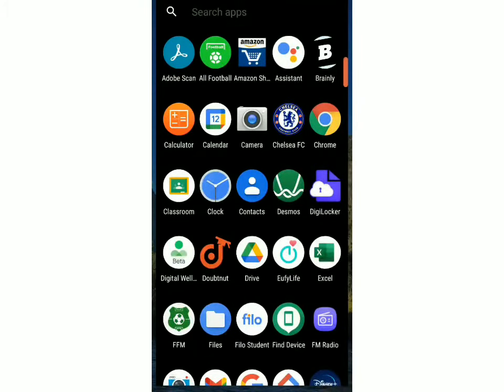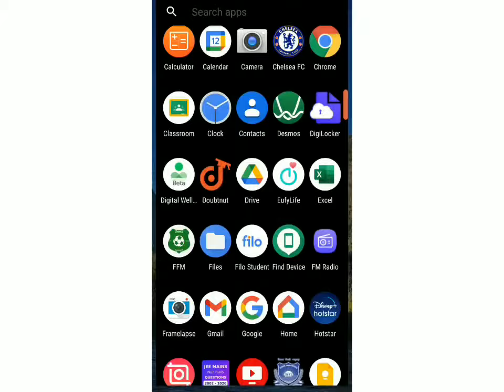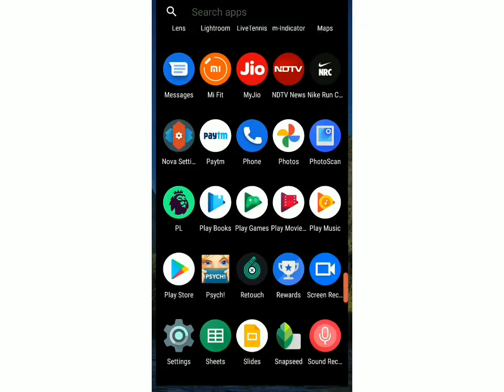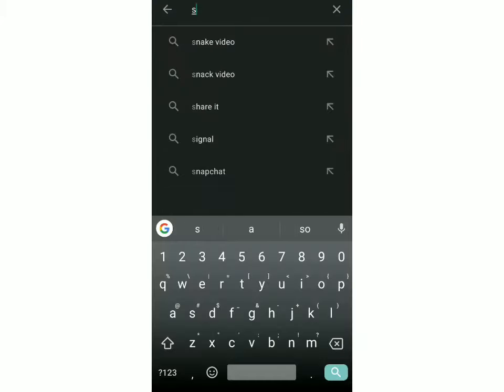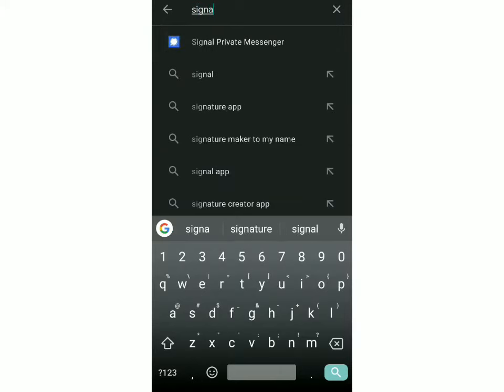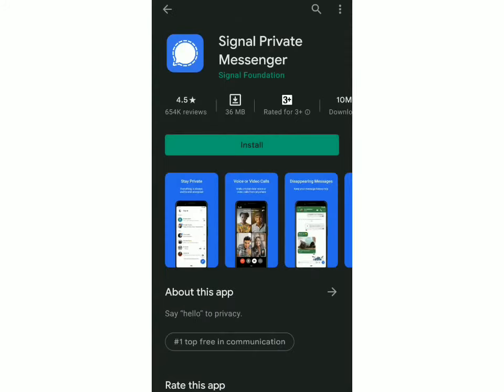First you have to go to the Play Store or the App Store on your mobile. Then you have to search Signal Private Messenger. Just click on the first result which comes. This is the app and to install it just click on install.